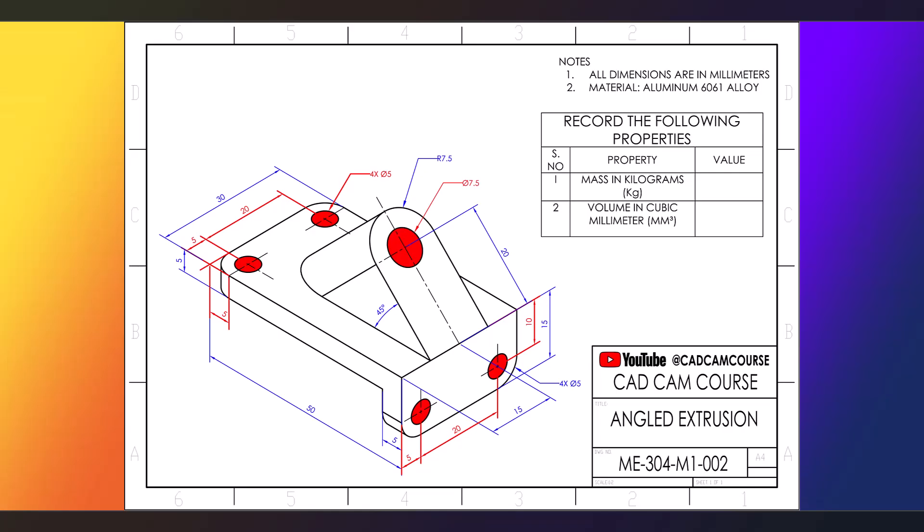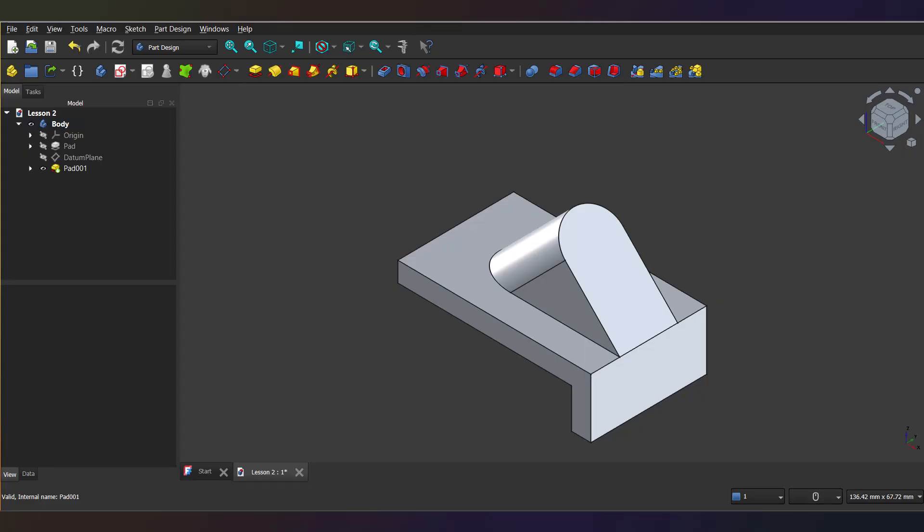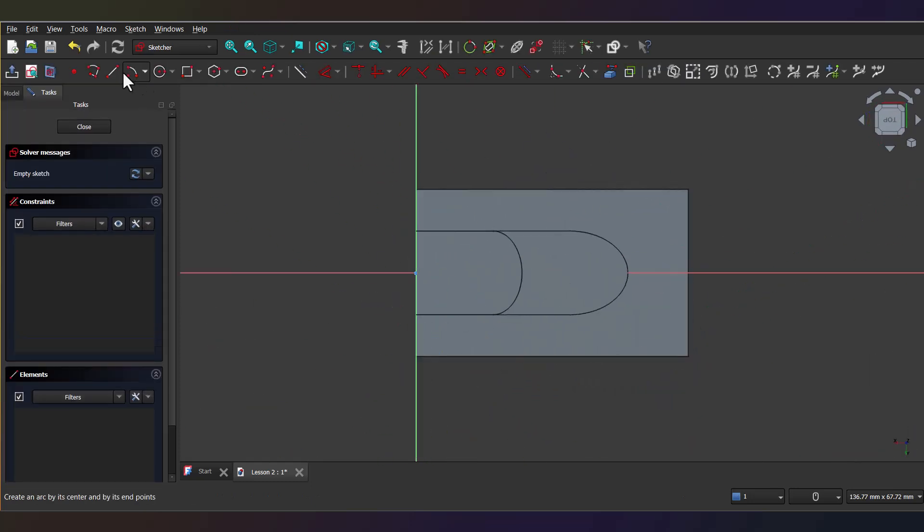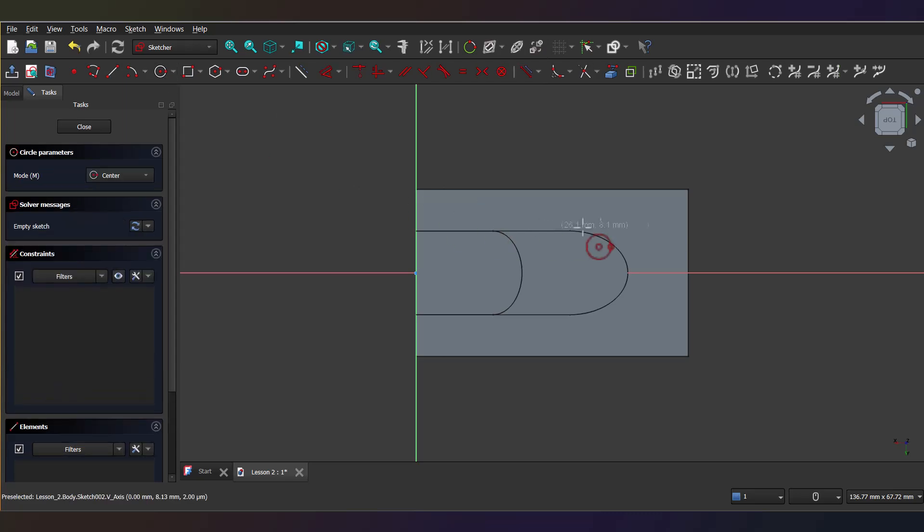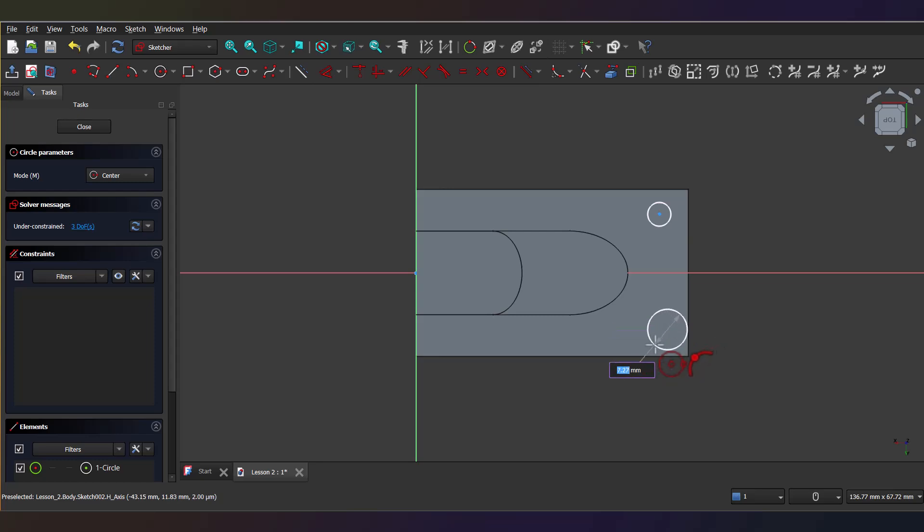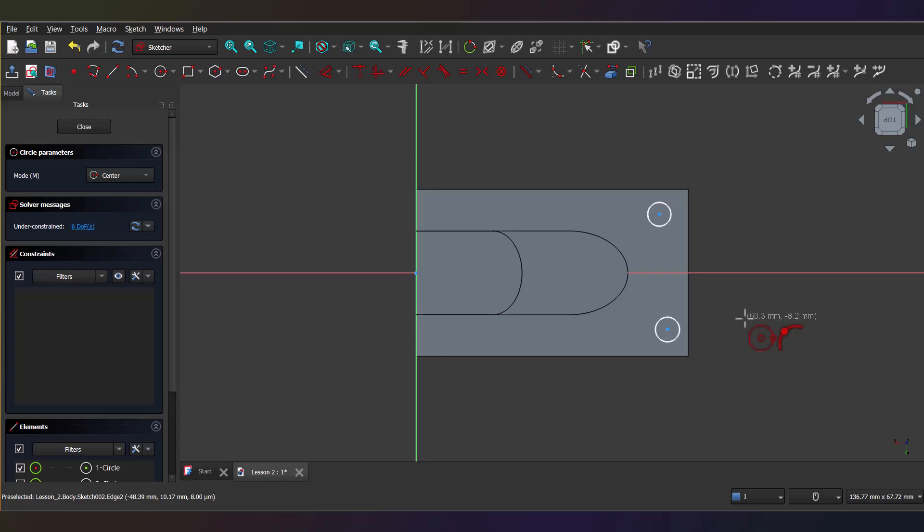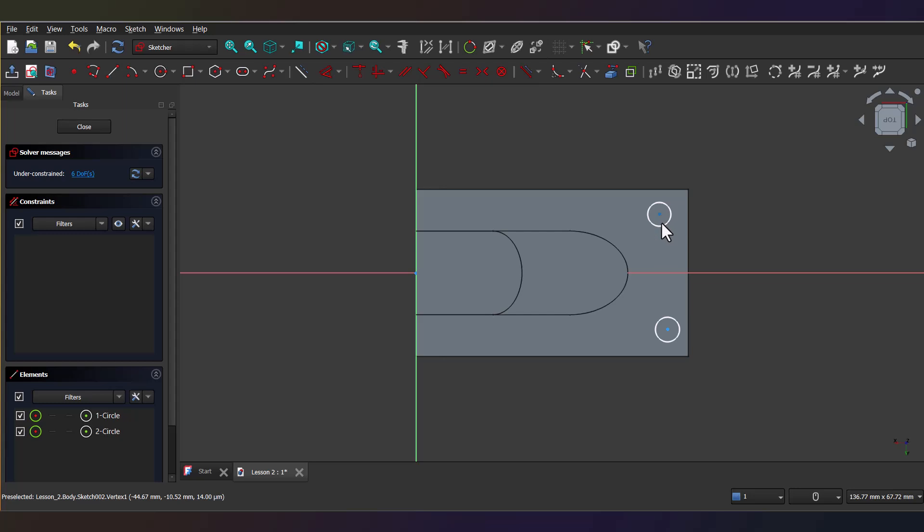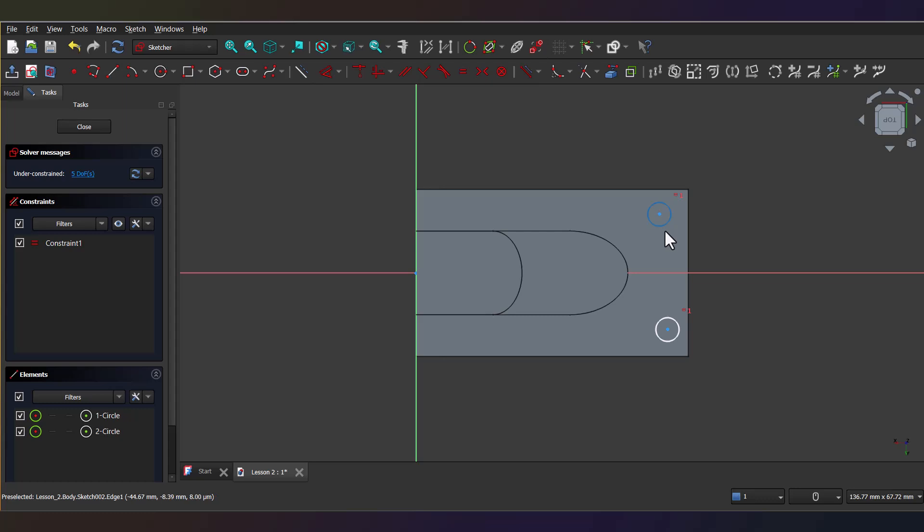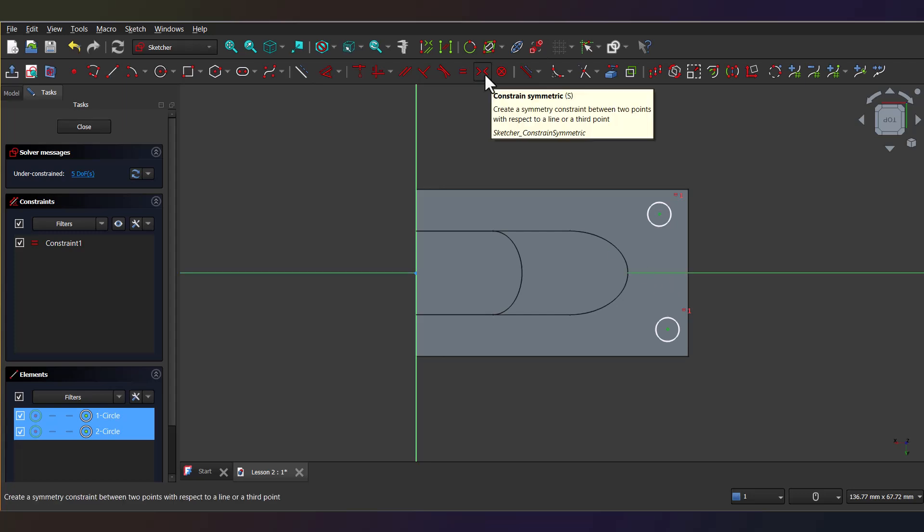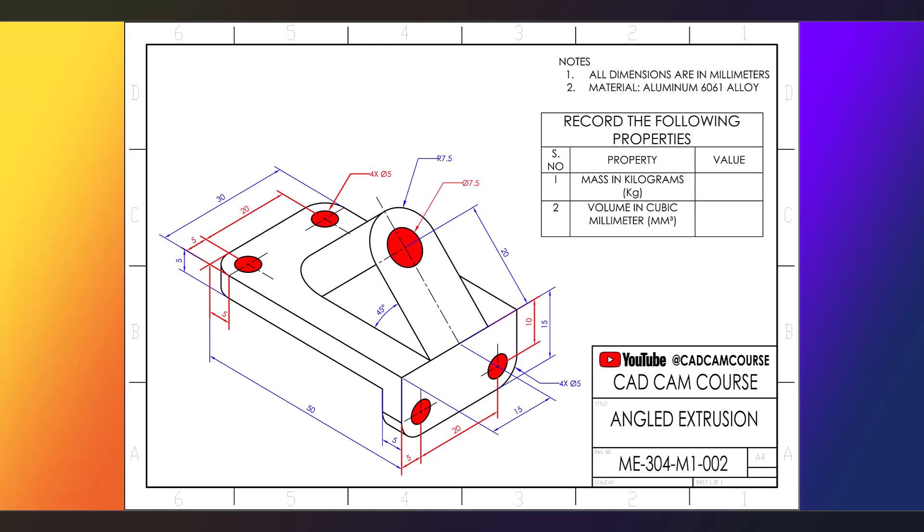Now next, we will make the subtractive features, such as holes. For this, now select this plane on which the holes are to be made. Then, grab the circle tool and draw two circles on either sides of the axis. Now, from the drawing, you'll notice all four holes are identical and symmetrically placed around the axis. Here's the trick.